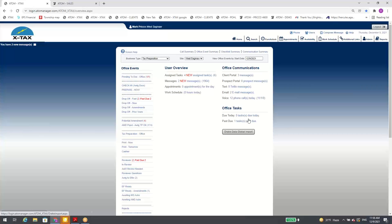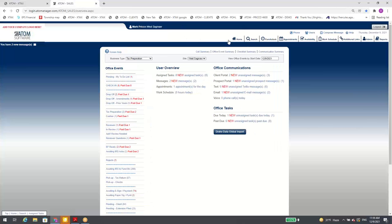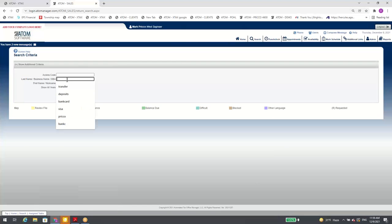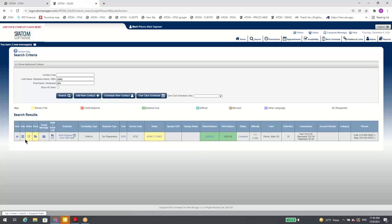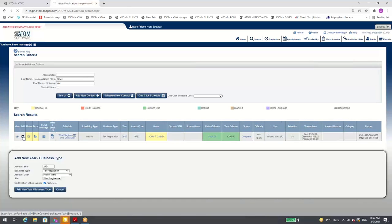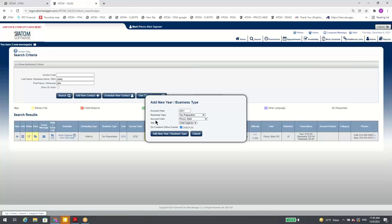Search — when you search for a client and click 'add' to add a new year, the pop-up box now pre-fills the account user. For example, if Mark is the requested user for this client, before it was just blank. A lot of users asked to make it auto-fill, so we did it.